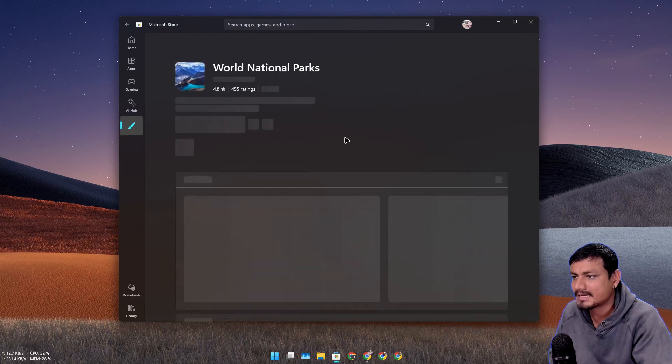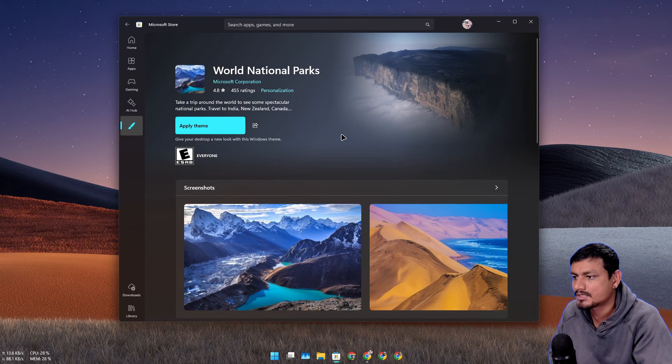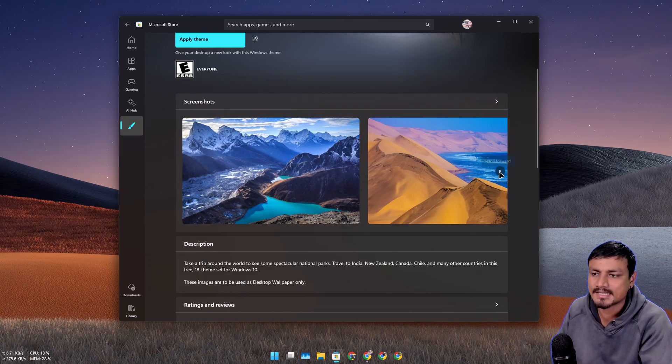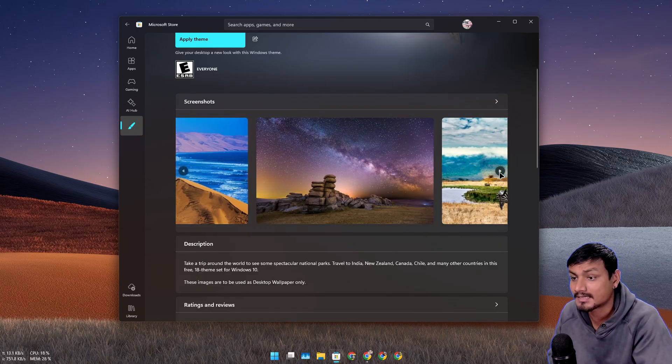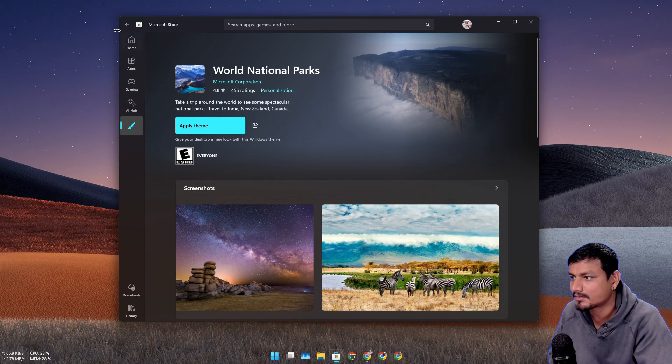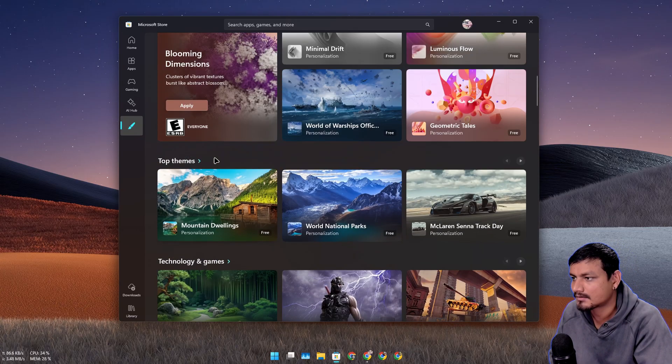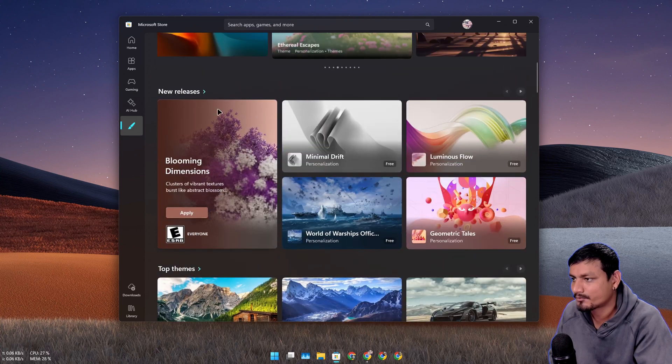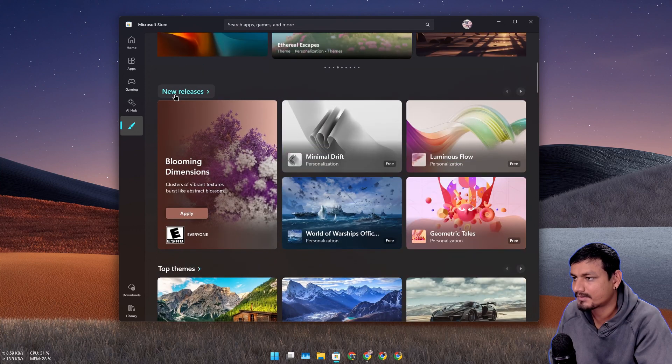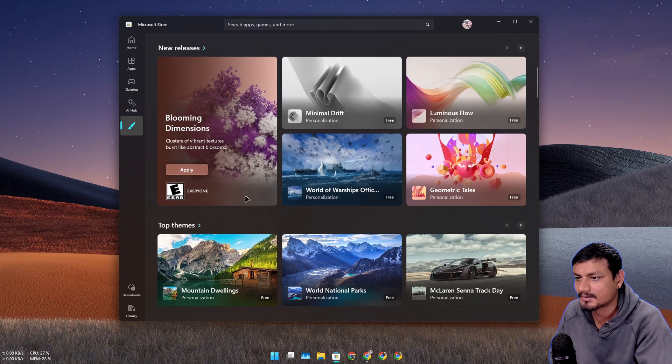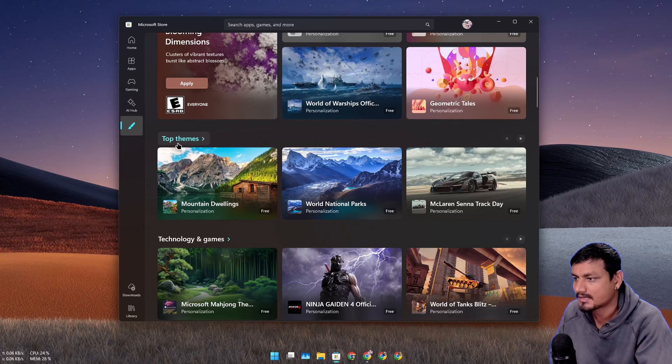There are actually many good wallpapers that you can download, or should I say themes that you can download depending on your taste.